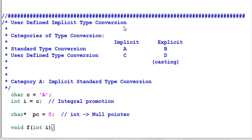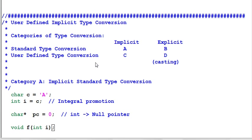In C++ there are two categories of type conversion: the standard type conversion and user-defined type conversion. The standard type conversion converts objects between the built-in types such as integer, float, pointer.